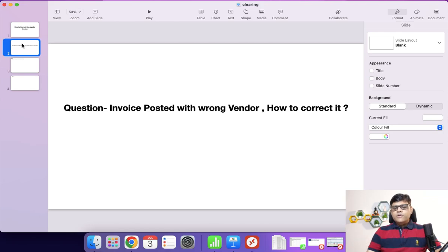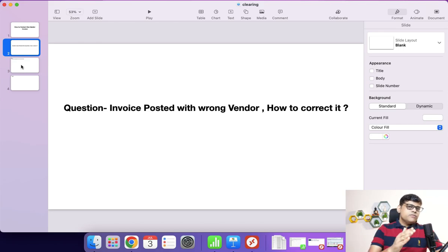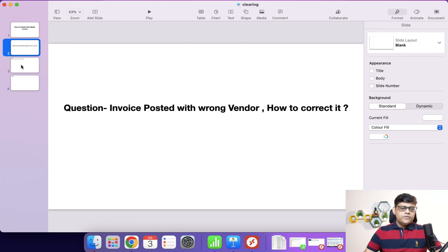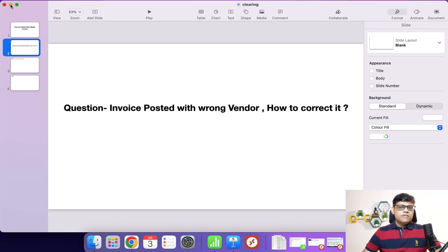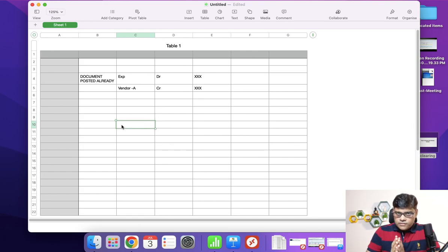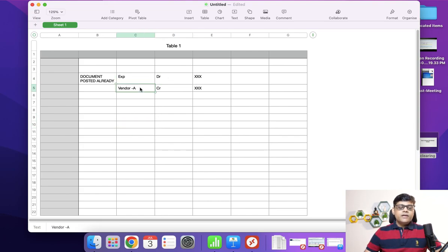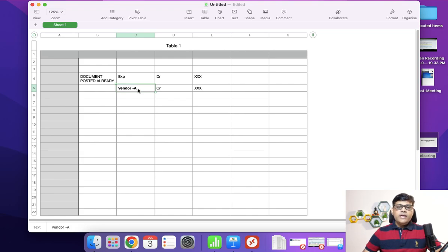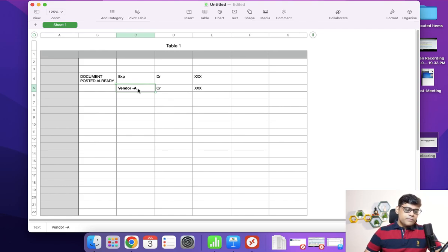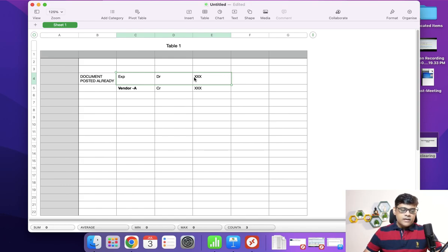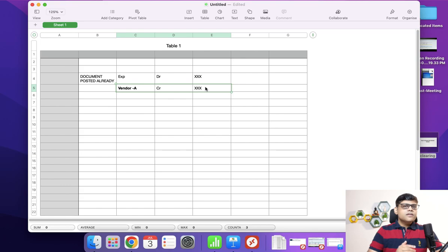So how to correct it? One option is to post an FB08 entry and reverse the original document. When you reverse that entry through FB08, the debit entry is also reversed. For example, if it's an expenditure — expense is debited and vendor A is credited — if we post FB08, the expense will be credited and vendor A will be debited, nullifying the accounting entry. That is one option.